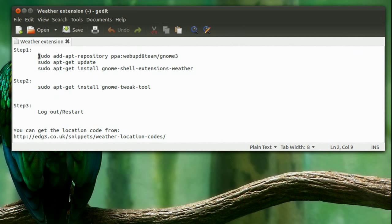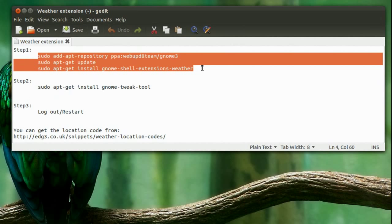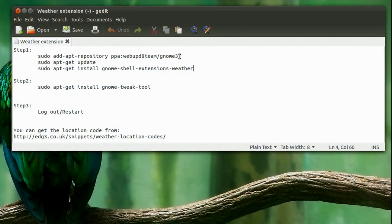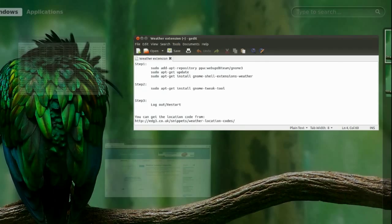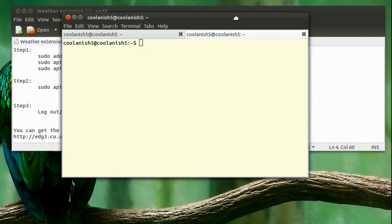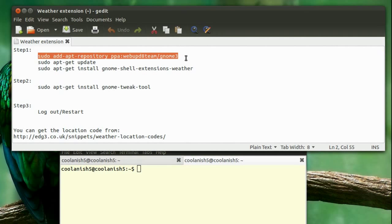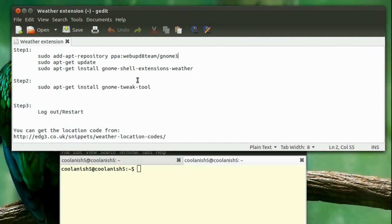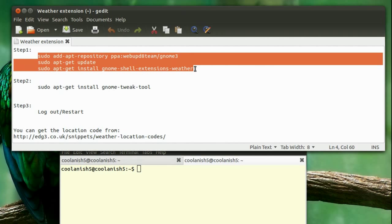In step 1, you need to execute these three commands one by one in the terminal. Pull up the terminal and execute these three commands one by one. Once you're done executing all three commands, you'll have the weather extension installed on your computer.